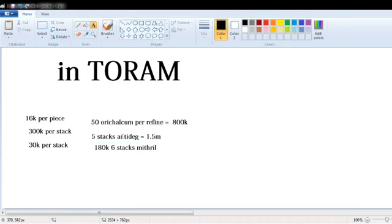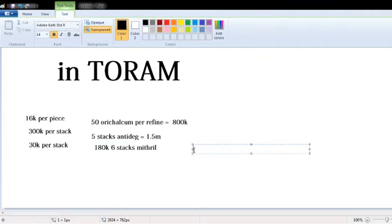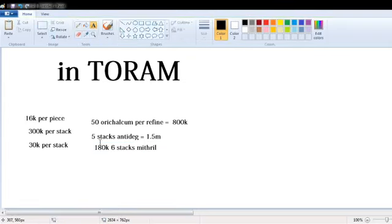There's around 180k for six stacks of material. So this is one plus S around. This orcalcium can double depending on your luck.